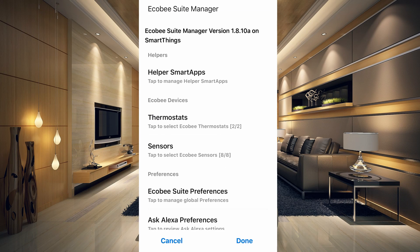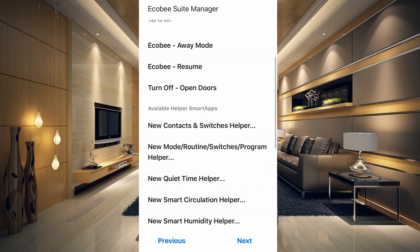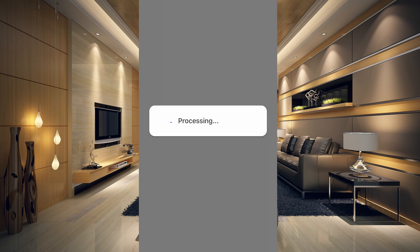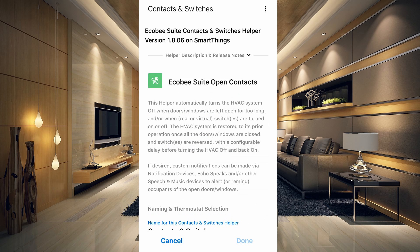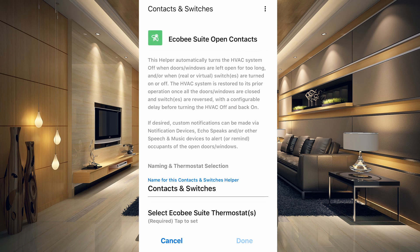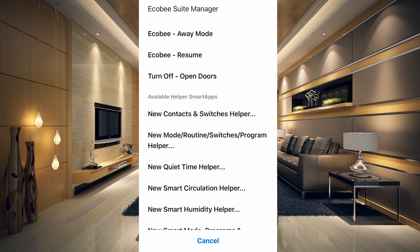The main reason we installed this is the helper smart apps, so let's go through each one. First, the Contacts and Switches Helper — tap the little arrow next to 'helper description and release notes' to expand it. This helper automatically turns the HVAC system off when doors and windows are left open too long, and then turns it back on when they are shut.